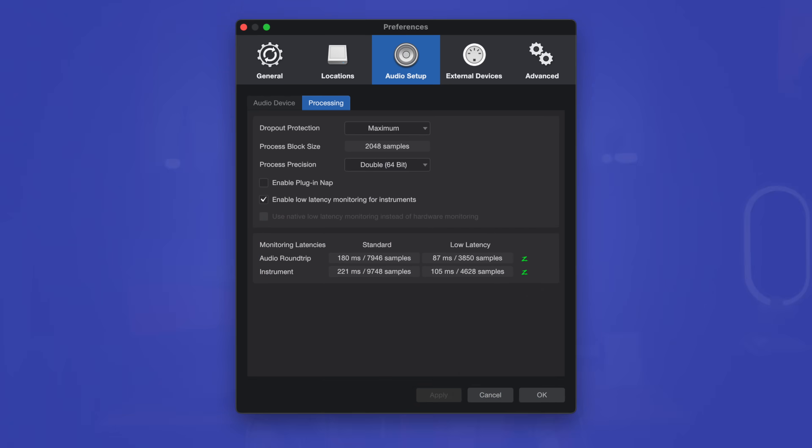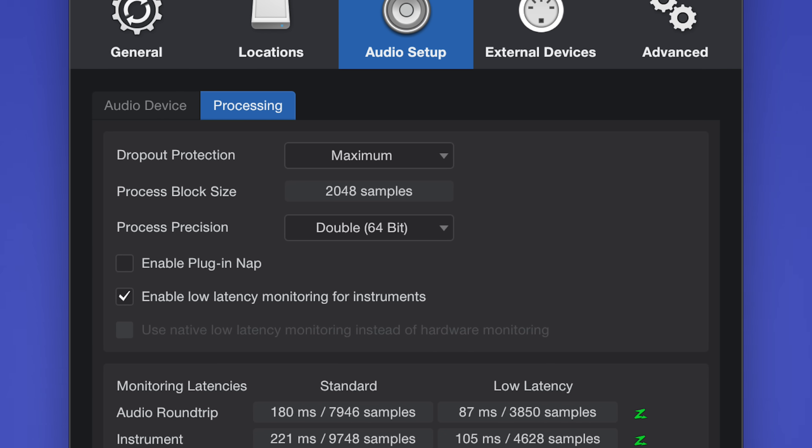What I mean is that when you set the dropout protection to maximum, it will immediately display a clear 2048 buffer. Note that Studio One is the only DAW among the seven I tested that shows you the process buffer size in clear numbers in samples. For a lay person watching, that would be very confusing because everywhere else in the video shows this was supposed to be a 1024 buffer test. I can guarantee that if I set the dropout protection to maximum, there will be people saying it was unfair that I used a 2048 buffer in Studio One.